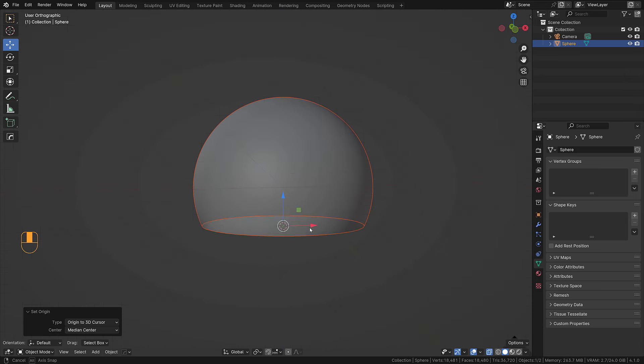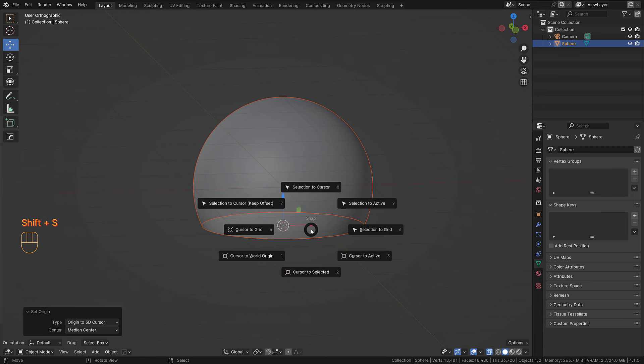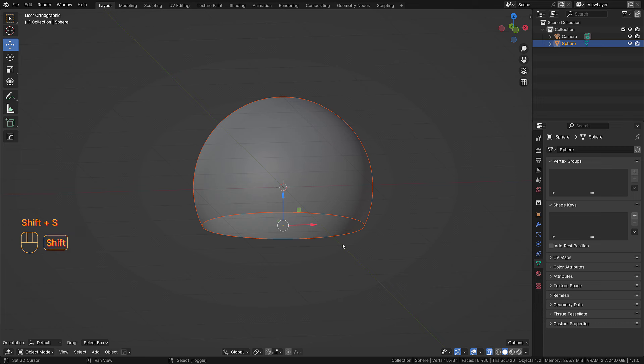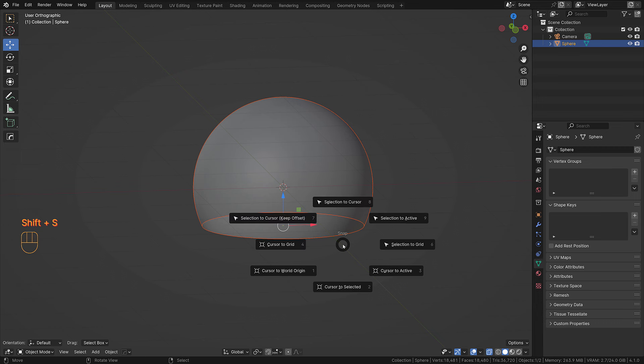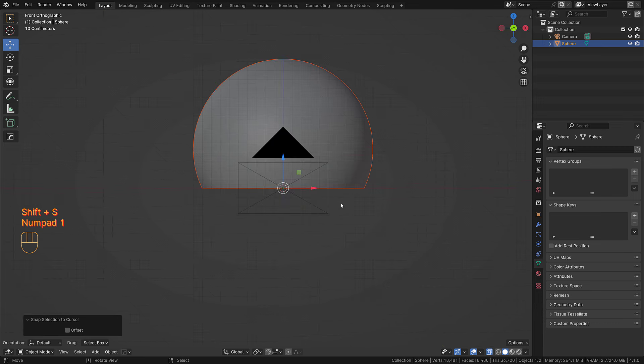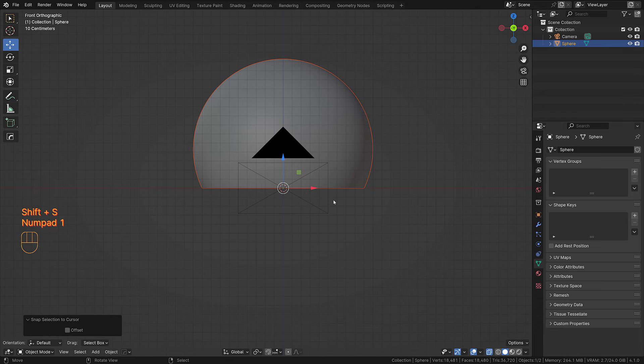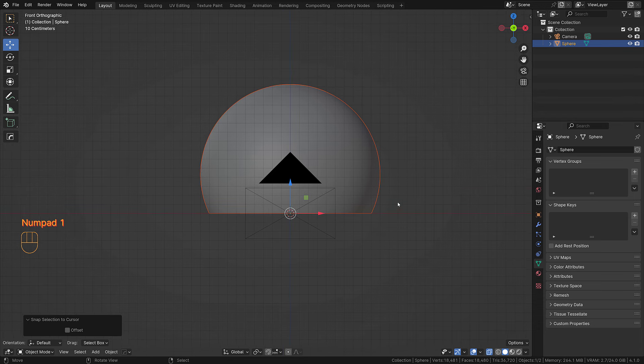I'm going to change the 3D cursor to the world origin and then snap the selection to cursor, and now it is nicely in the center.